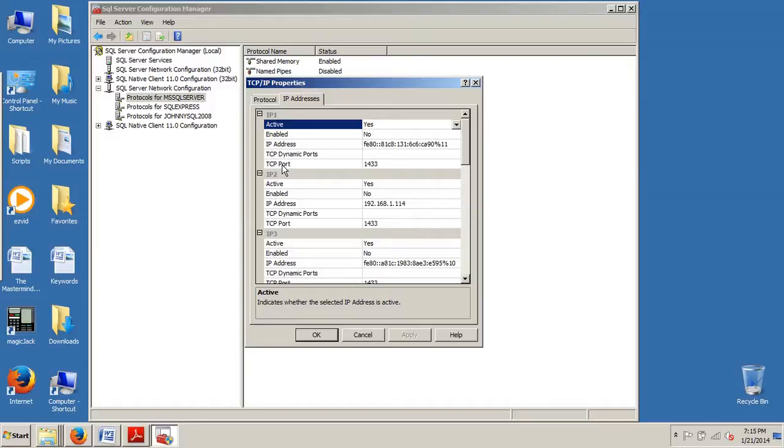If you ever go on a job interview, you can almost bet that they're going to ask you what's the default port number that SQL Server listens to: 1433. Write that down. If you get that one wrong, you probably flunk the job interview. You certainly don't want to do that.